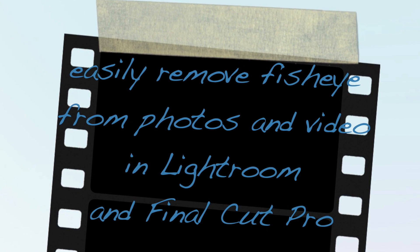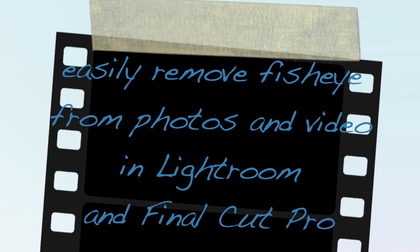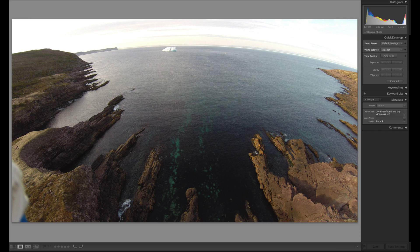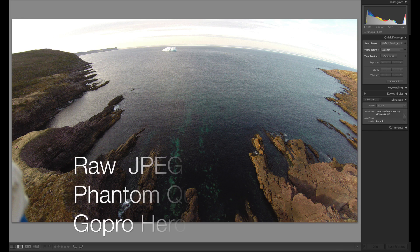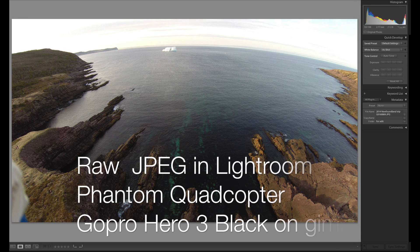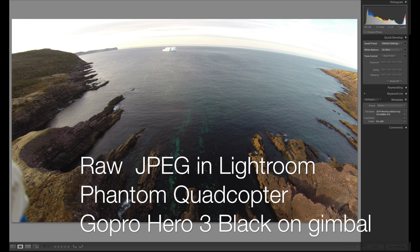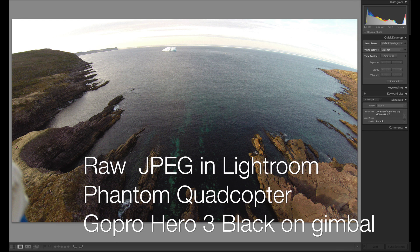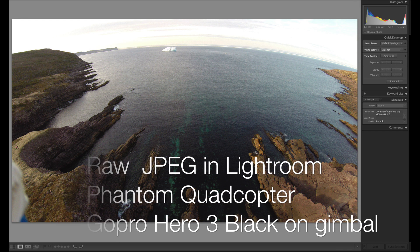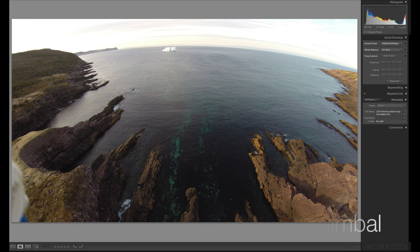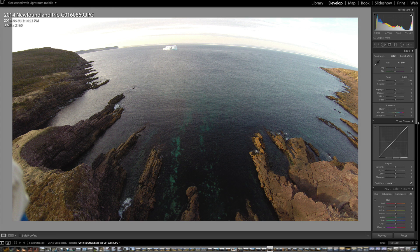If you like taking aerial photography, videos, photos, you know how annoying that fisheye bulge is — as the further you get away from the center of the image, the more distorted it becomes? Here's a simple solution in Lightroom for working with your photos.